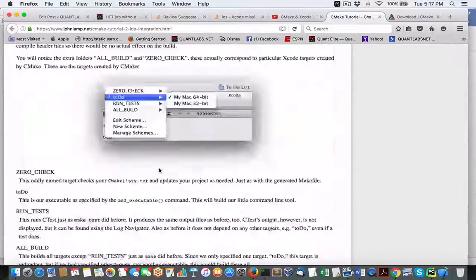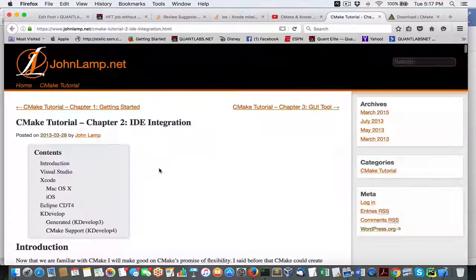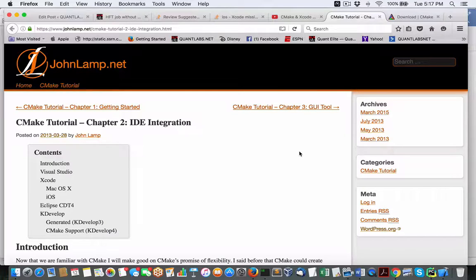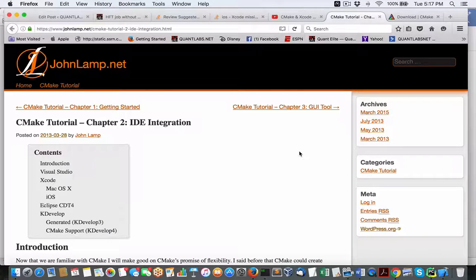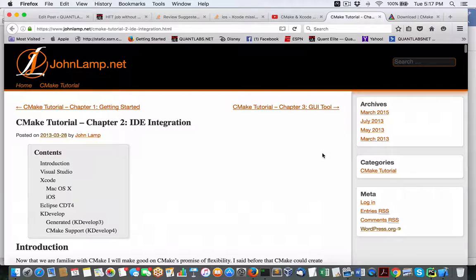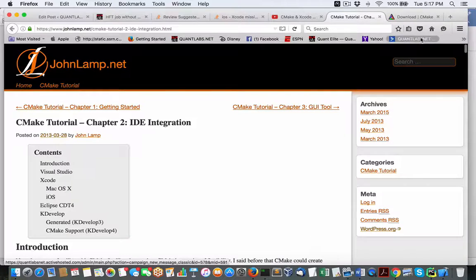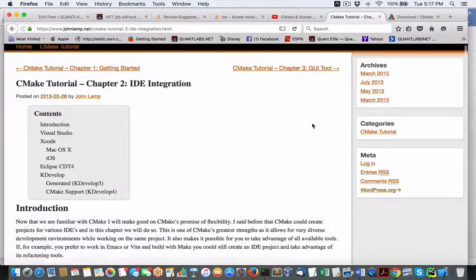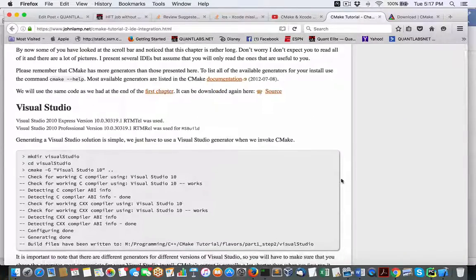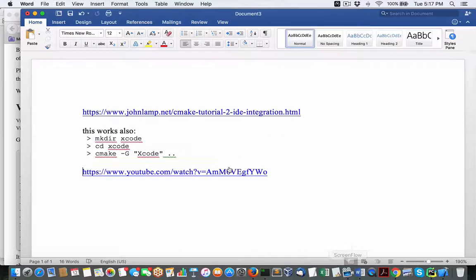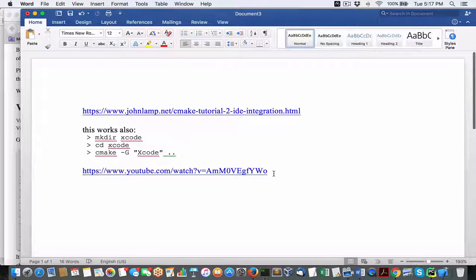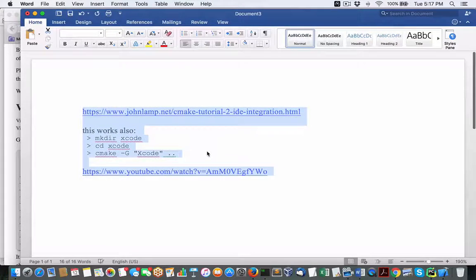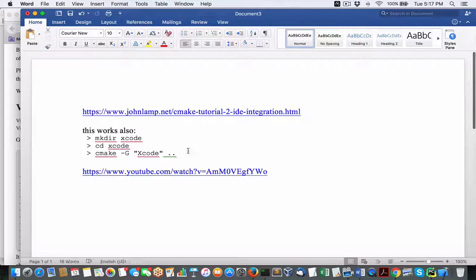There's other IDEs out there that you could use called CodeBlocks, CodeLite, another one called KDevelop. There's a bunch of them. But as I said, I've used CodeLite with no problems up until now. And that's that. So I'll put these resources in my blog.